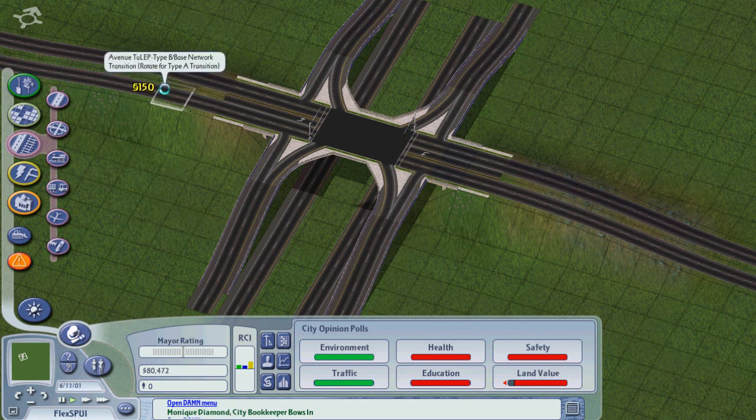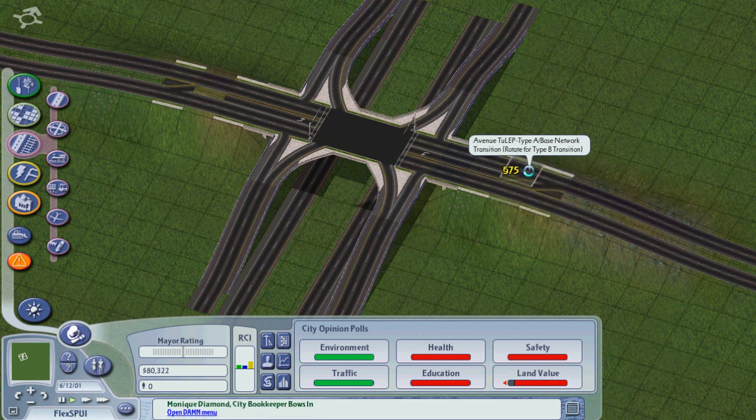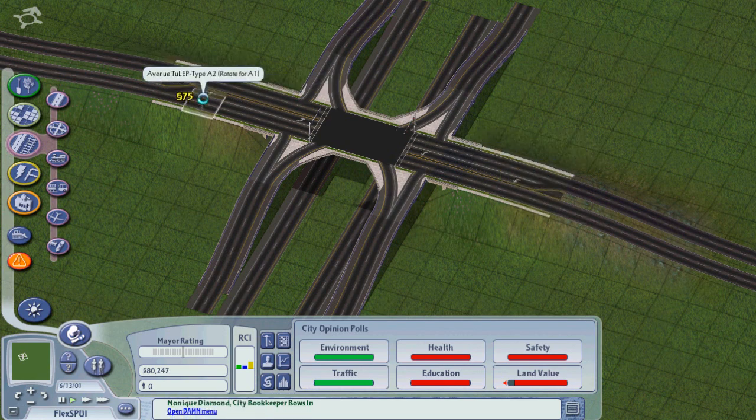Basically, we'll have had a nice complex interchange built in about two minutes.